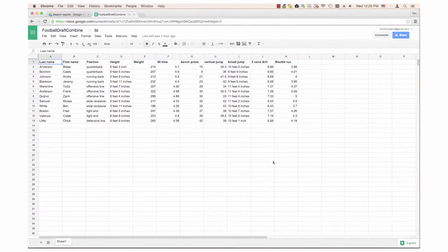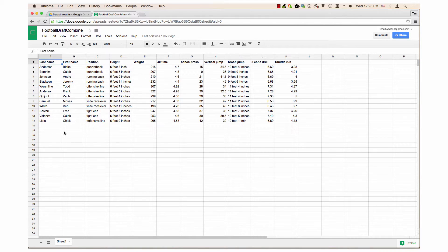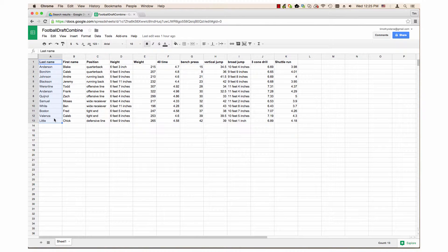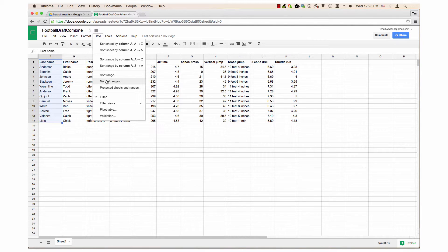To access Filter by Condition, first highlight the data you want to filter. I will use the Last Name column. Next, click on the Data menu. Then, click on the Filter item in the menu.